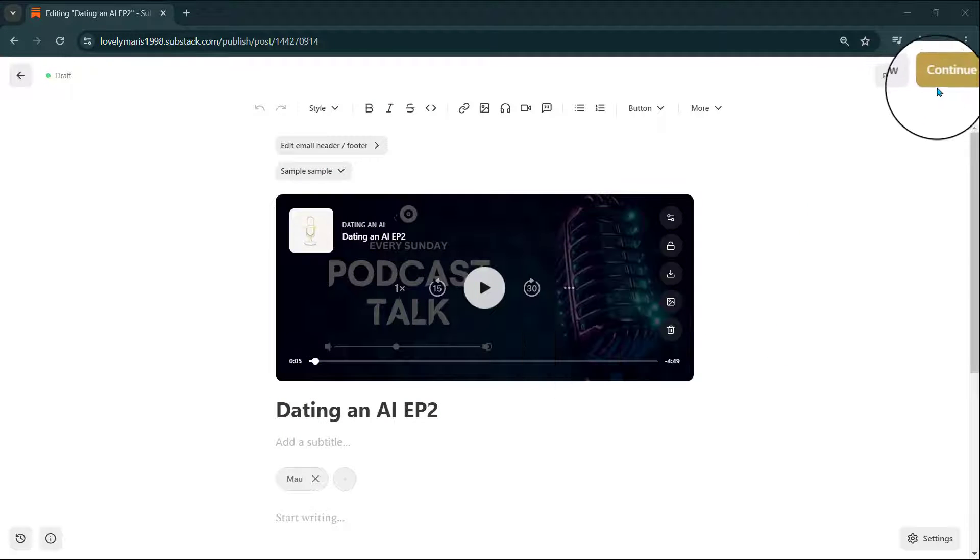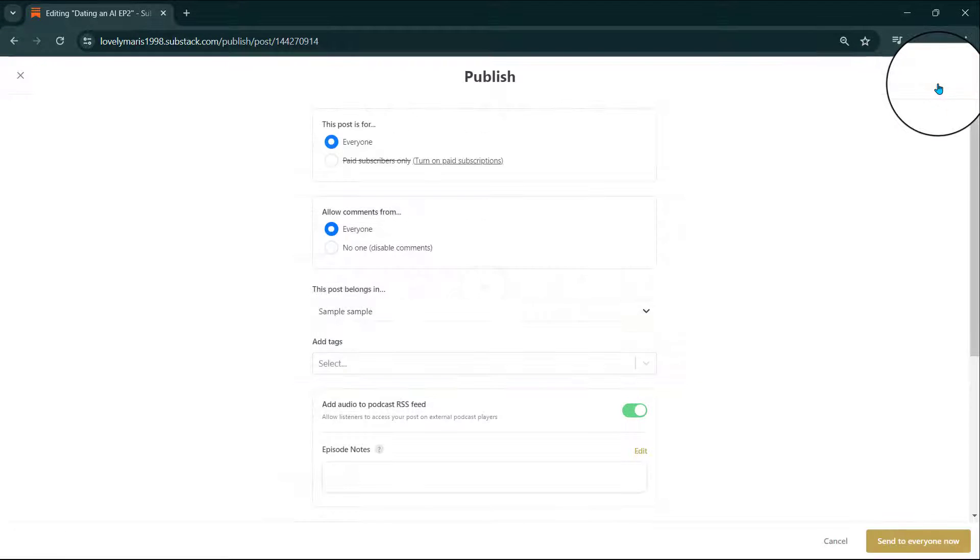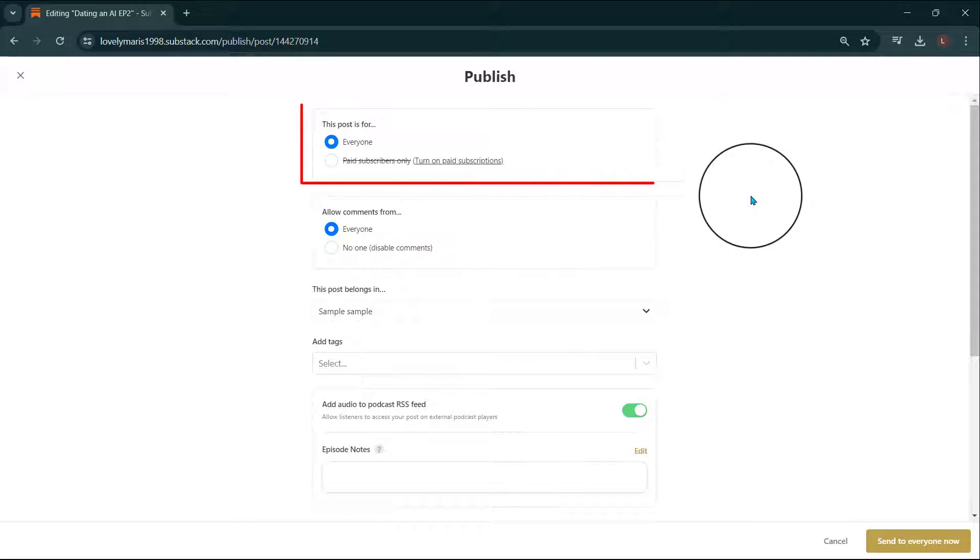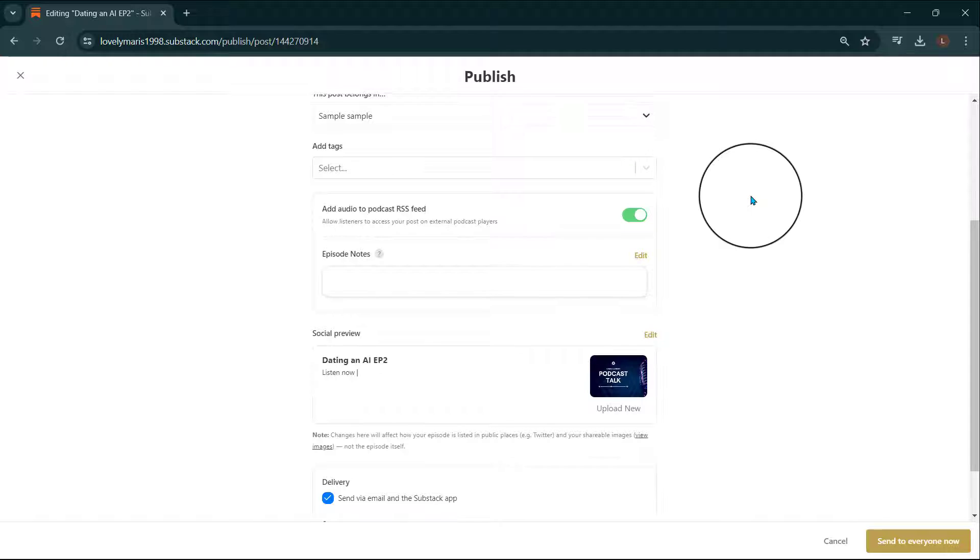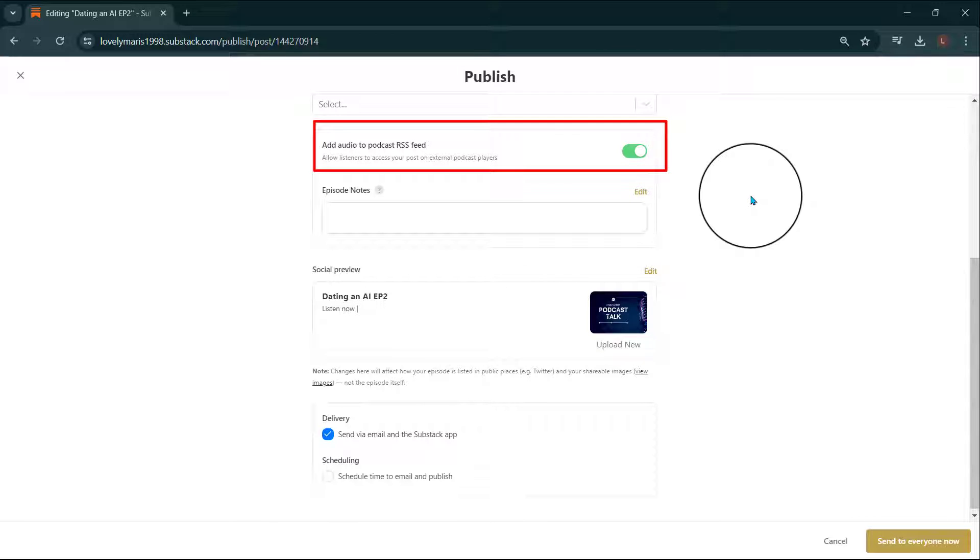Here you'll be able to select the audience for your post and who is able to comment on the post. You'll also choose if you'd like to distribute your episode to the podcast's RSS feeds. This allows listeners to access your episode on external podcast players.